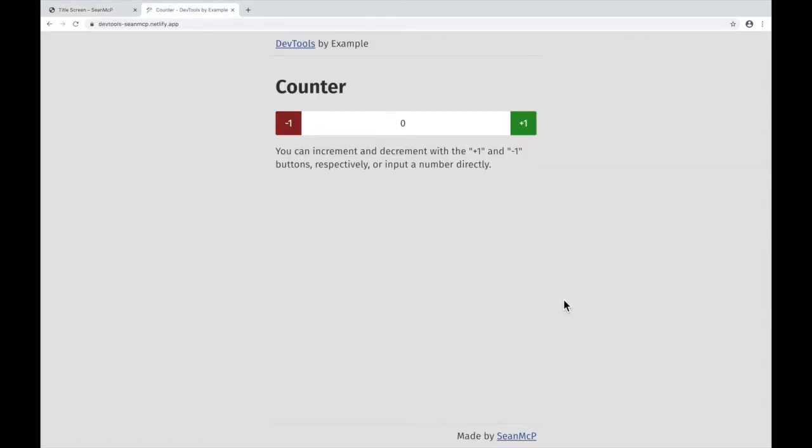To illustrate this, I'm going to be using this simple counter I created. If you want to follow along, the link will be in the description.